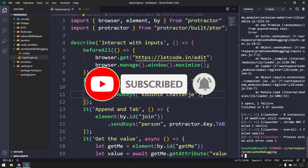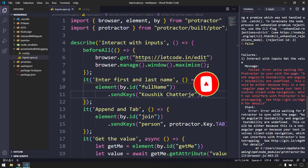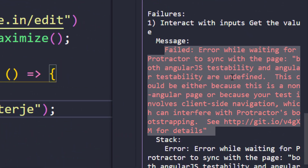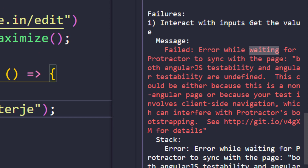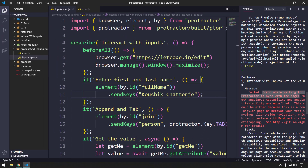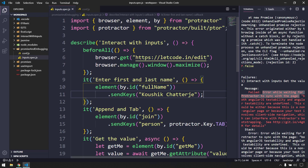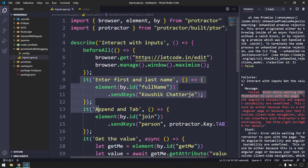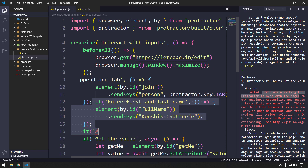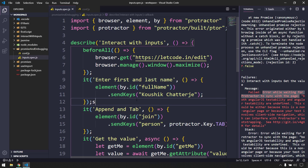We got the exception as expected. It says: failed - error while waiting for Protractor to sync with the page, meaning it is not able to load the page completely. This is because we have disabled the Selenium Promise Manager. This doesn't make sense - it is going to run in some order which we cannot predict now that the promise manager is disabled.